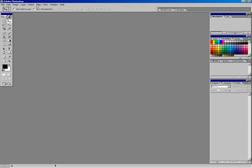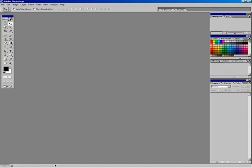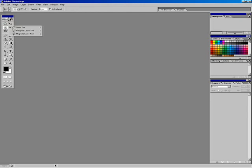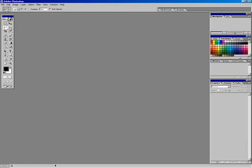In this section we're going to be talking about selections: how to make a selection, how to modify selections, and exactly what a selection is. We're going to be introducing a couple of tools: the rectangular marquee tool, the elliptical marquee tool, the lasso tool, the polygonal lasso tool, the magnetic lasso tool, as well as the magic wand tool and how to use those.